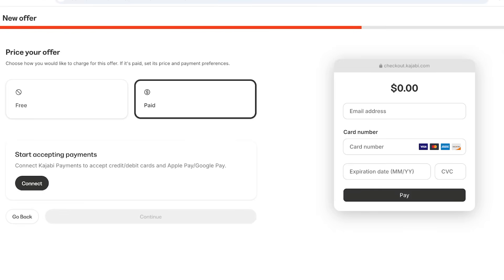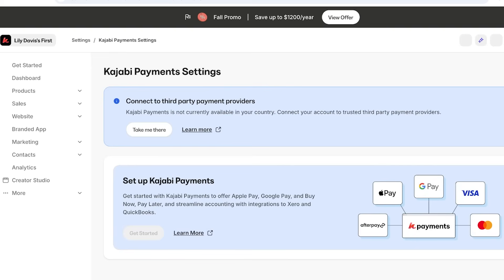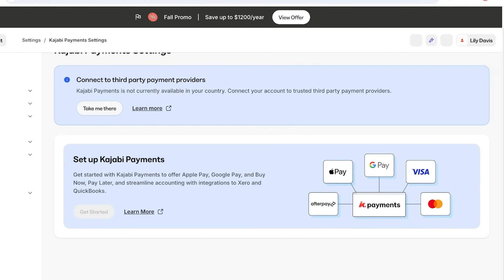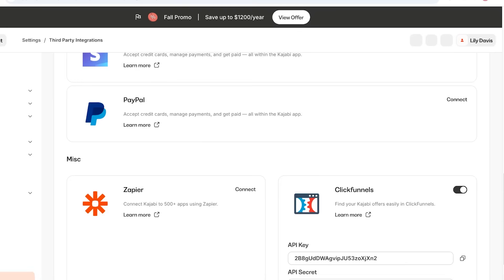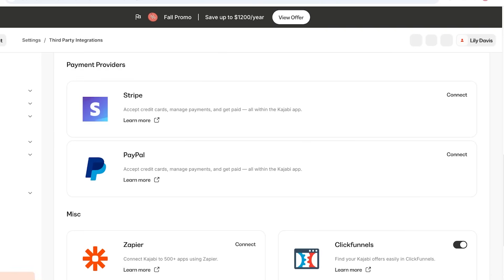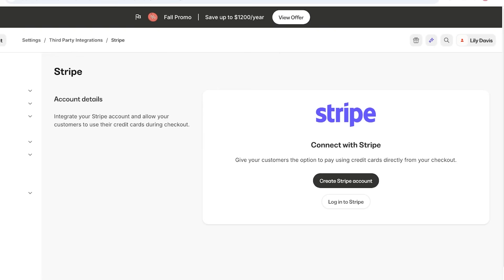Now choose whether you want this to be paid or free. If you want it to be paid, click on Paid and then click Connect — a new tab will open showing Kajabi payment settings. You have the ability to connect third-party payments or get started with Kajabi Payments. Depending on availability, you may need to opt for third-party payments. Click Take Me There to see all the applications you can integrate, then scroll down to Payment Providers and click Connect to link your Stripe or PayPal account.